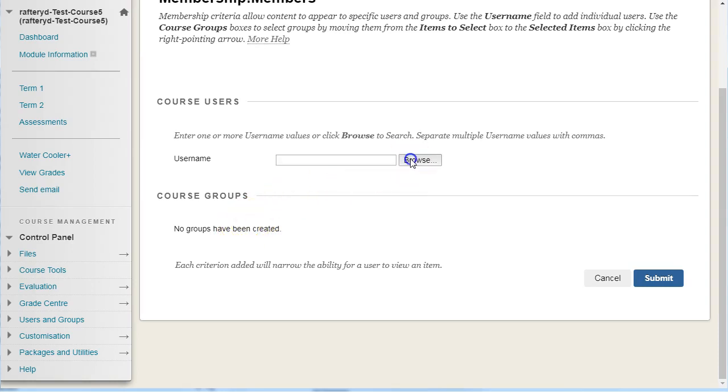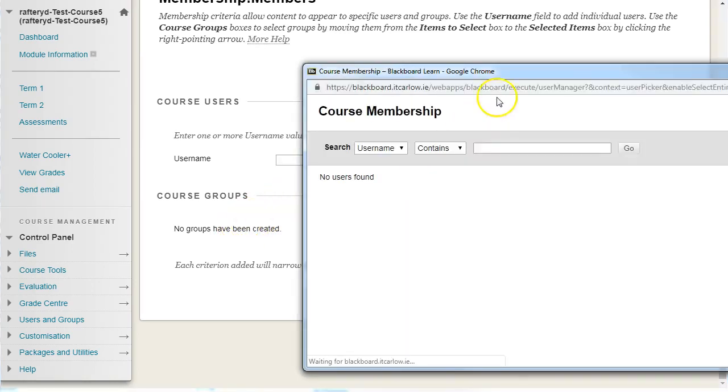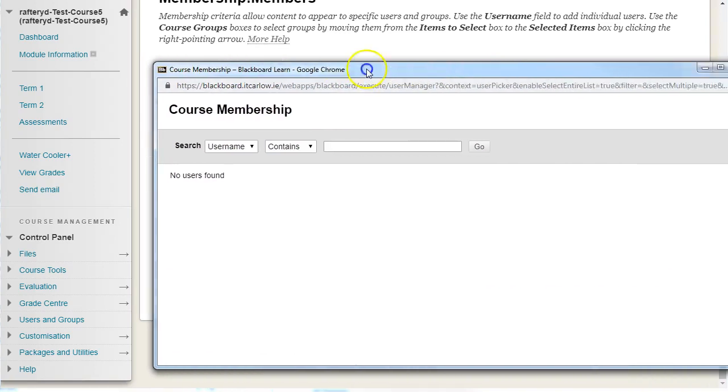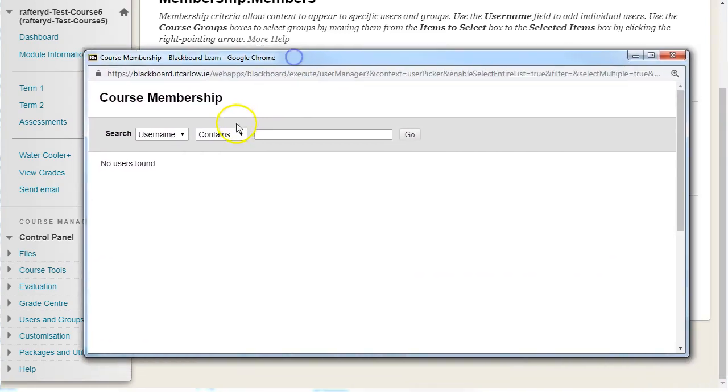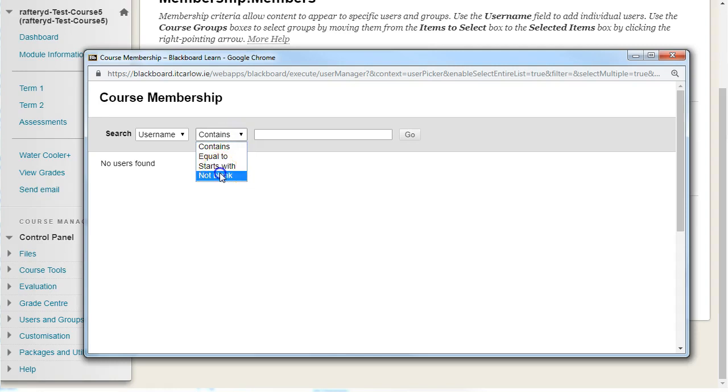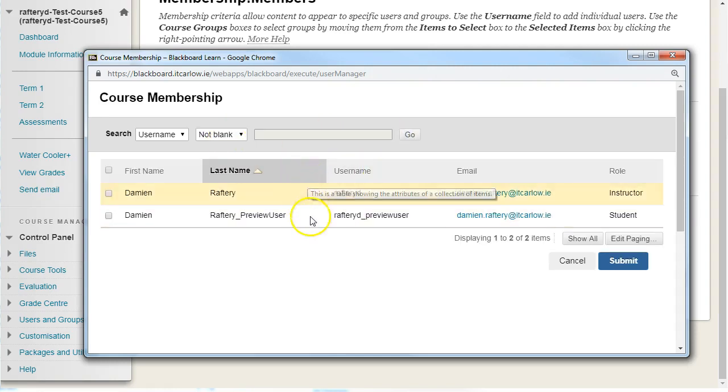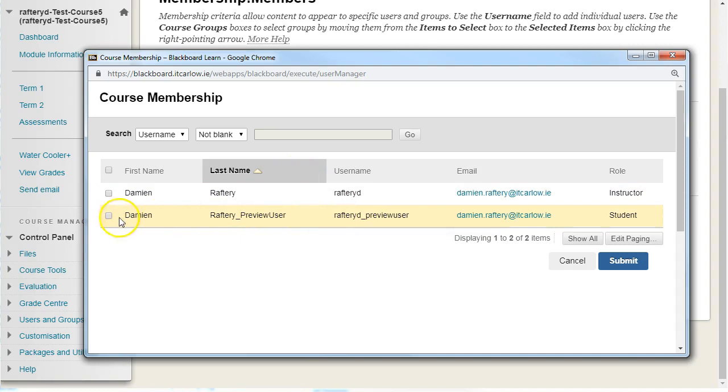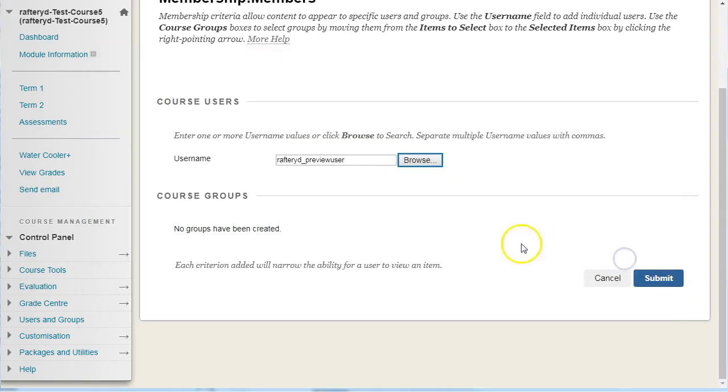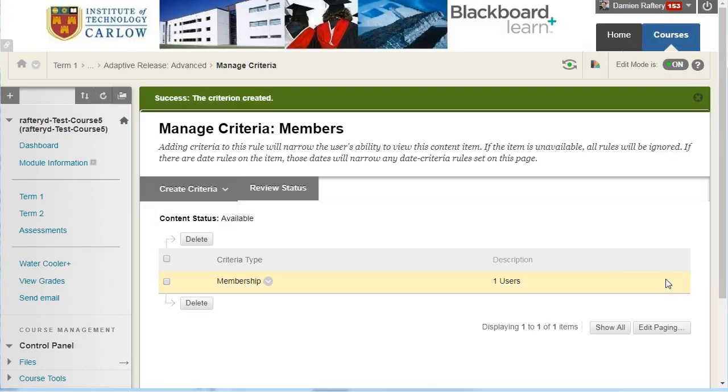So here, clicking on browse, I can search for users that contain or is equal or not blank. So simply, I'm going to choose not blank and that will give me a list of all the users in the course. And I'm just going to choose this student user, my preview user, for testing the system. So this means I'm going to allow the preview user access to this folder. Hit submit.